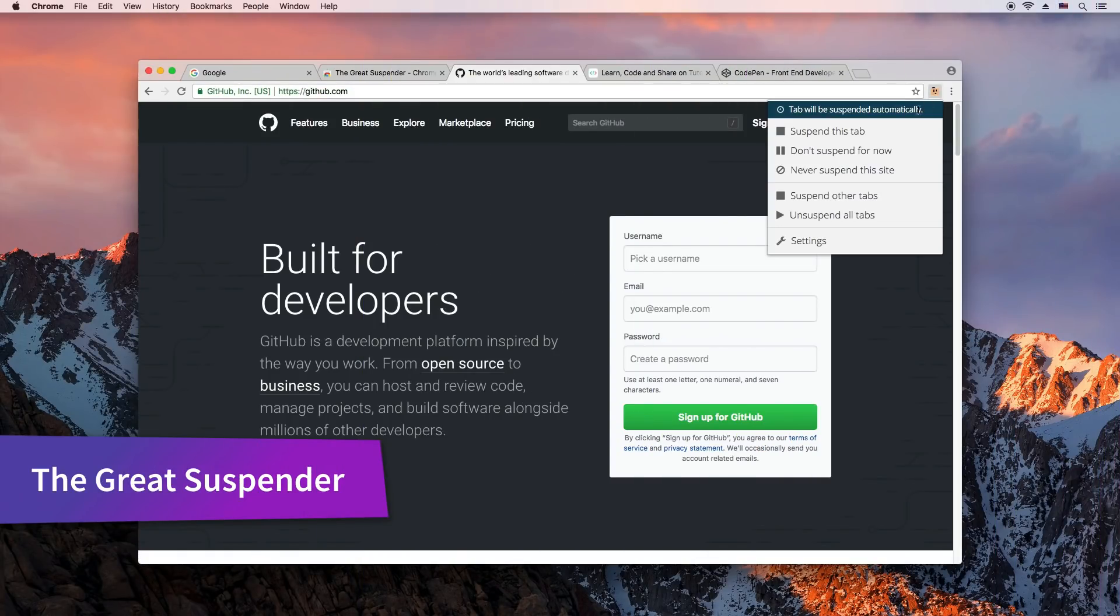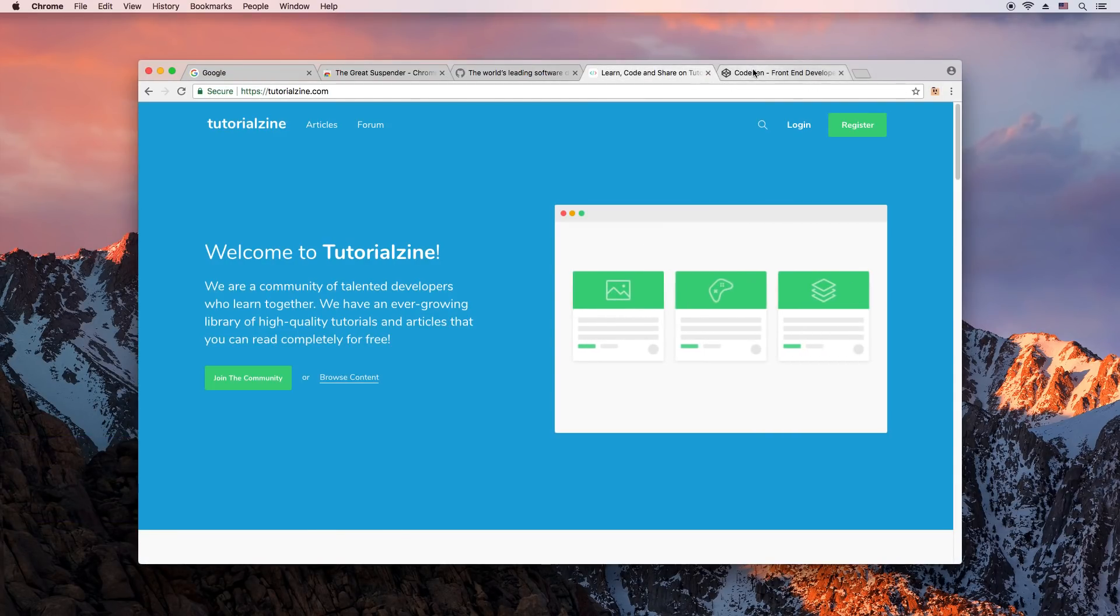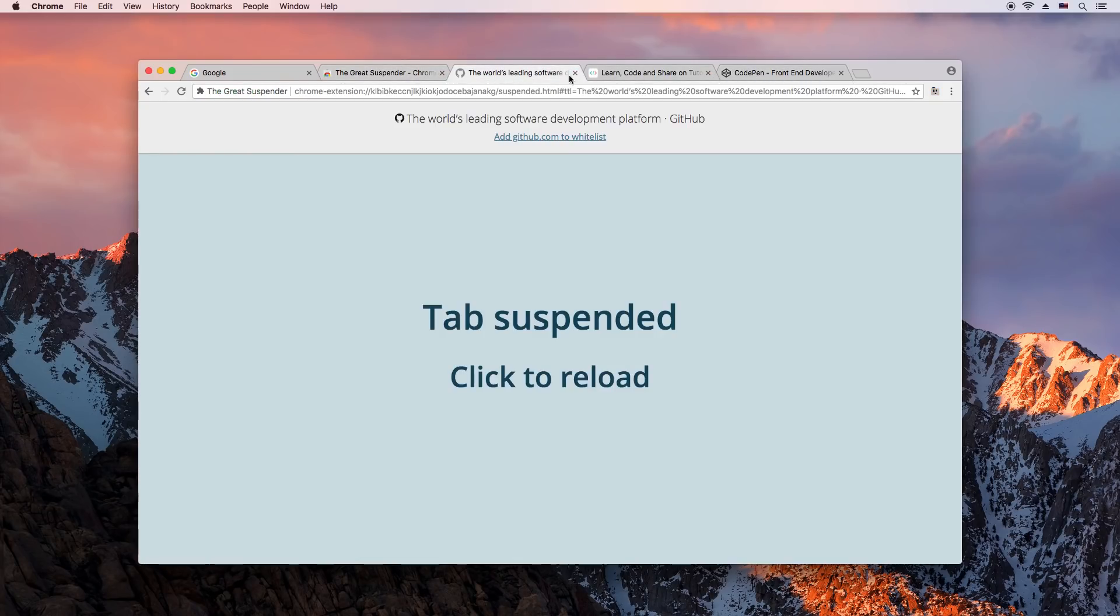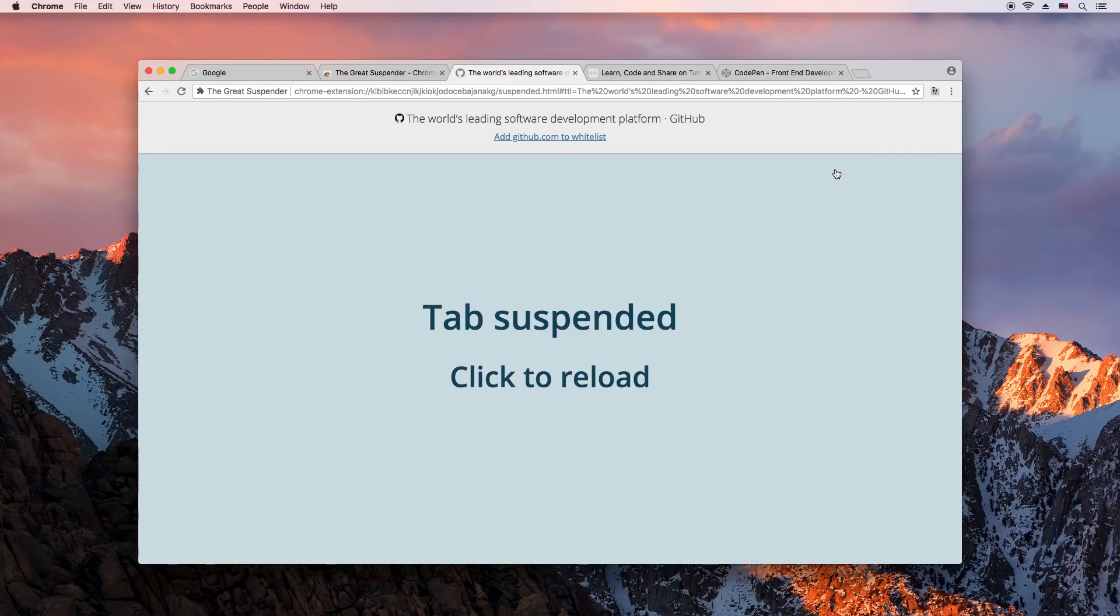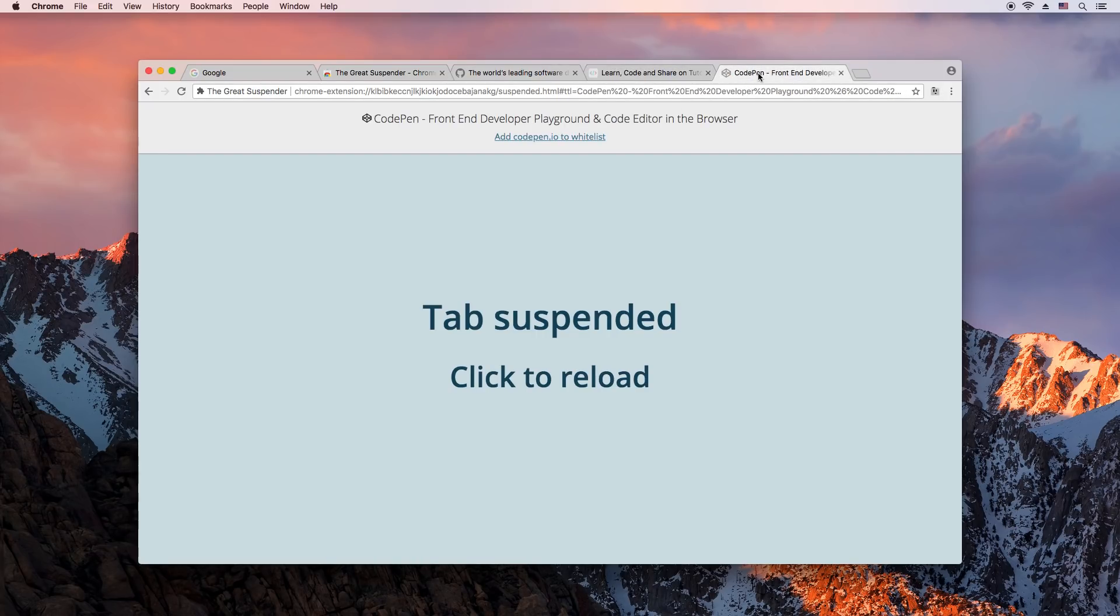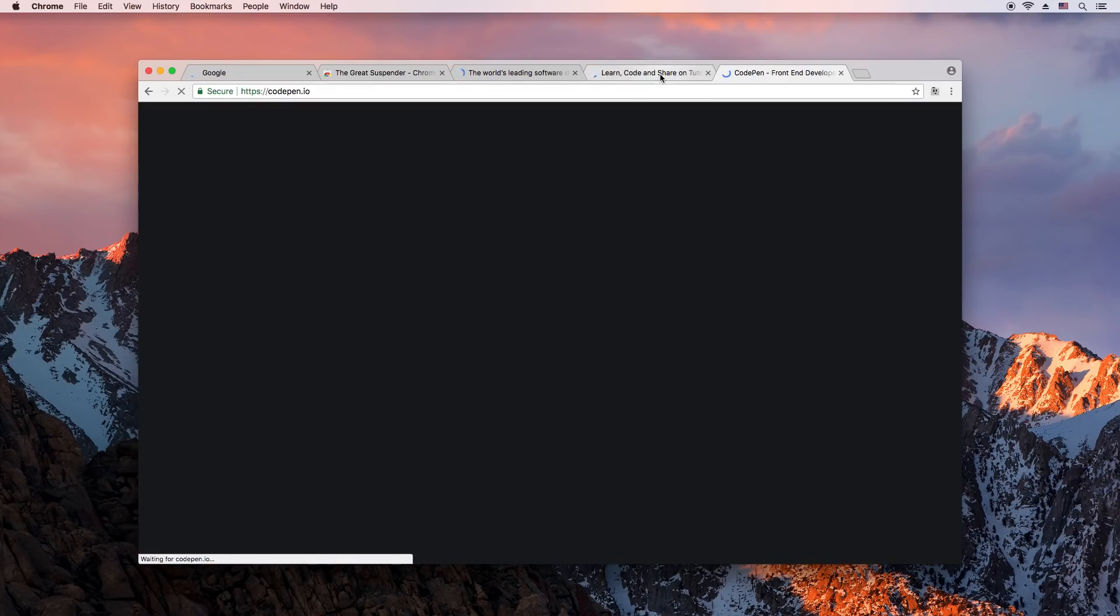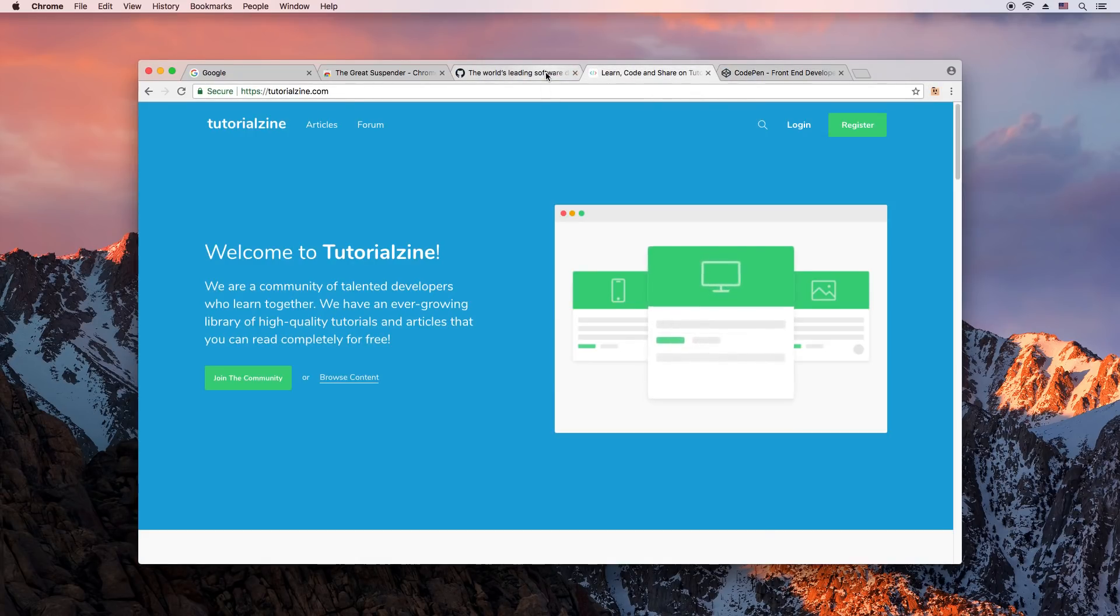Do you have 50 tabs open at once? Then the Great Suspender is for you. It's a Chrome extension that suspends inactive tabs. As Chrome doesn't actually give an API to kill a tab, the extension does the next best thing. It replaces the entire page with a stripped down one with no JavaScript or graphics, saving precious RAM in the process.